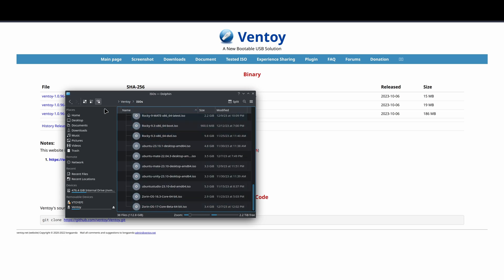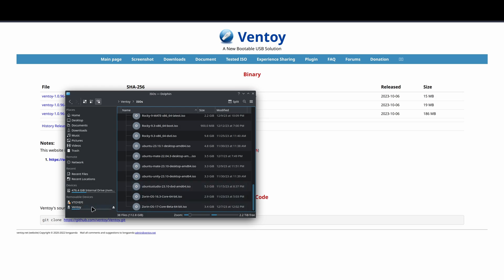It does use two partitions. One will be the EFI, and then the second one, Ventoy. This is where you actually can drag and drop things onto. You don't want to use the EFI - that's just to allow the USB drive to boot.